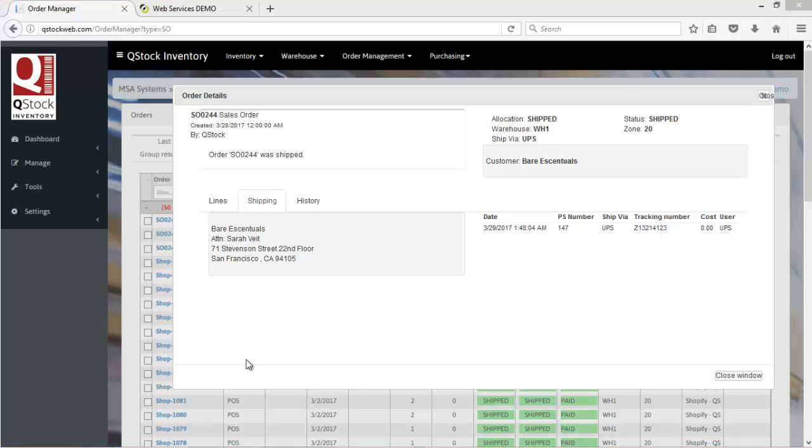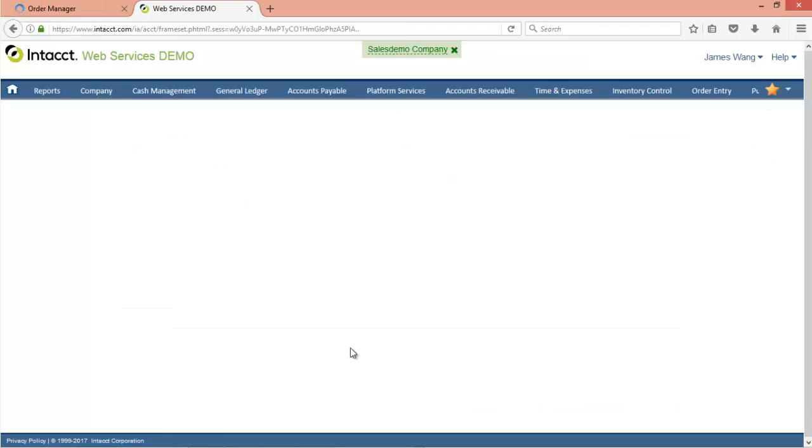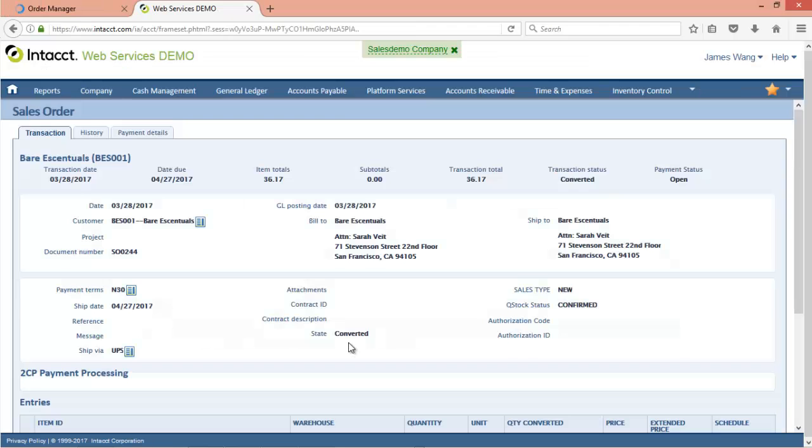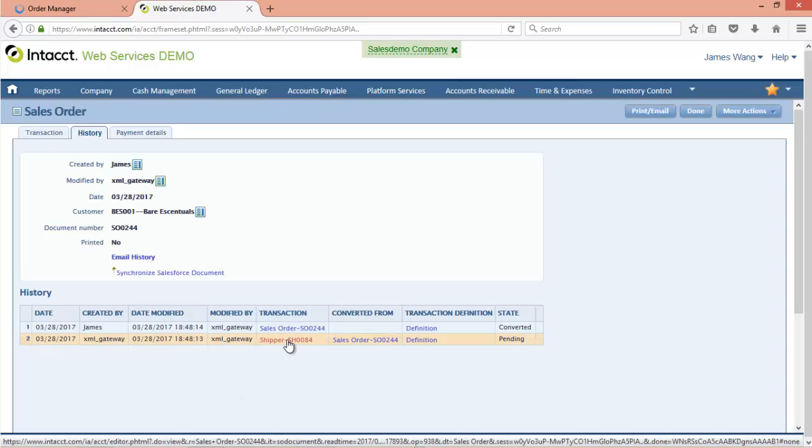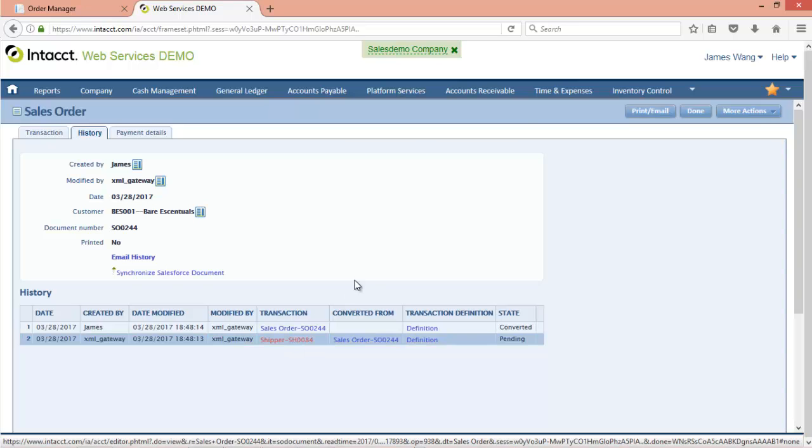With that, let's go ahead and now look at this order coming back into Intact. I'm going to refresh. And in the History tab, we see that it automatically created a shipper document once we completed our workflow physically in the warehouse.